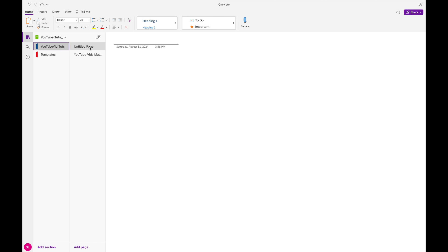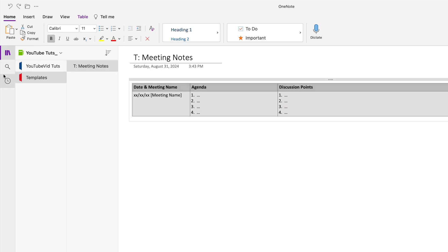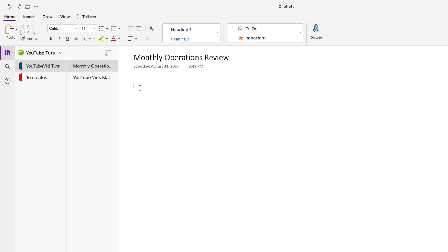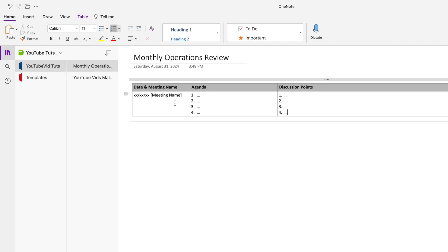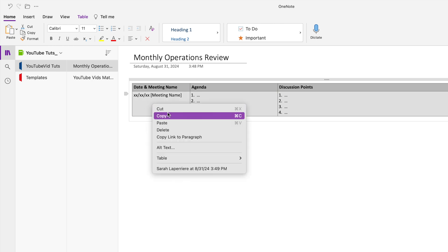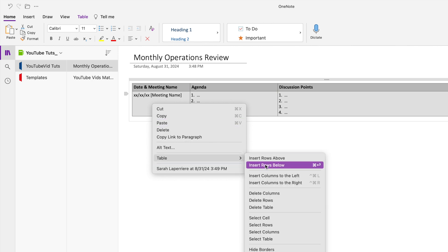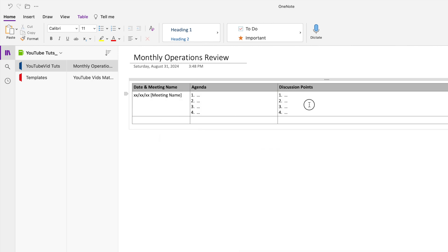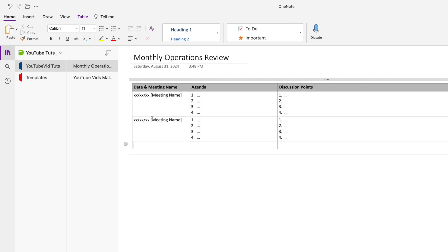I'm just using a YouTube video tutorials notebook as an example. Say this was my recurring meeting — I would put 'Monthly Operations Review.' I just copy the whole thing and then go to the notebook where I want to keep this template and start using it. I always keep the first row as the template, then do Table > Insert Below to add a new row. Now it's ready.